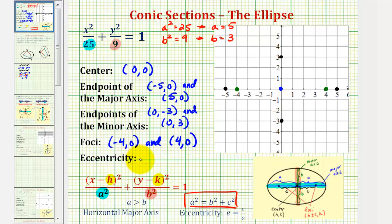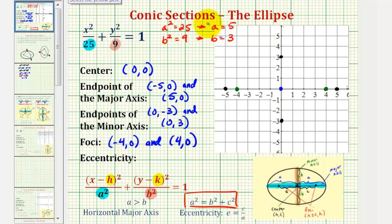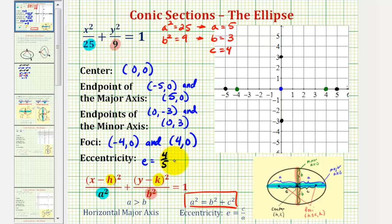Before we graph the ellipse, we also want to find the eccentricity, which equals c divided by a. This value is always between 0 and 1. If the eccentricity is closer to 0, the ellipse is more circular; if closer to 1, it's more elongated. Since c equals 4 and a equals 5, c divided by a equals 4/5, or 0.8 as a decimal.